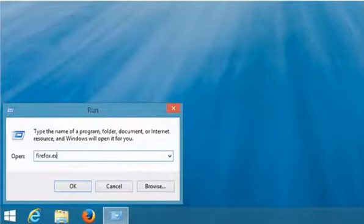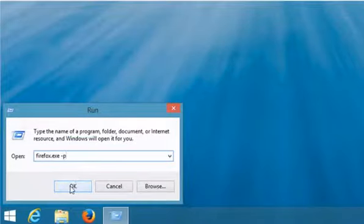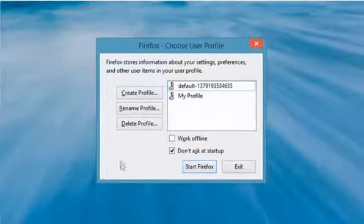Type firefox.exe space hyphen p in the Run box and then click OK to open the Profile Manager.